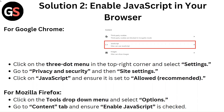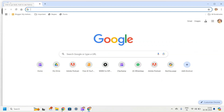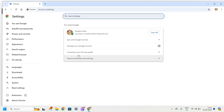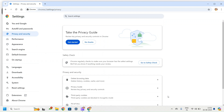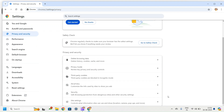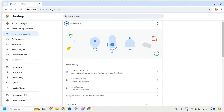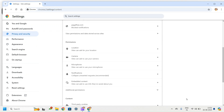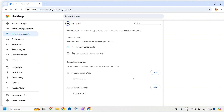Solution 2: Enable JavaScript in your browser. For Google Chrome, click on the three-dot menu in the top right corner and select Settings. Go to Privacy & Security and then Site Settings. Click on JavaScript and ensure it is set to Allowed, Recommended.